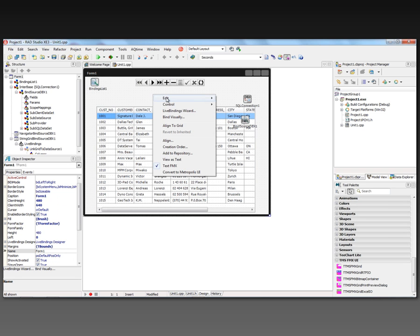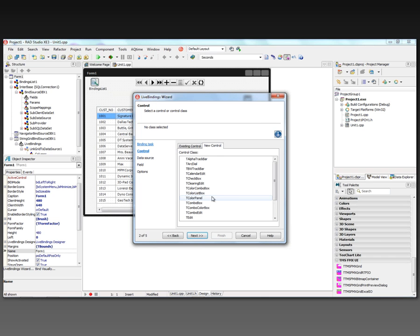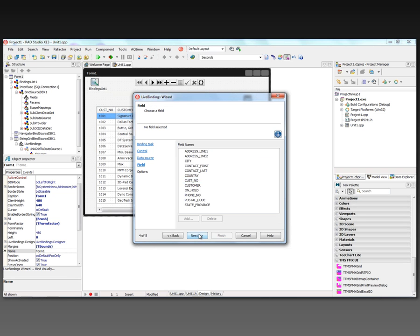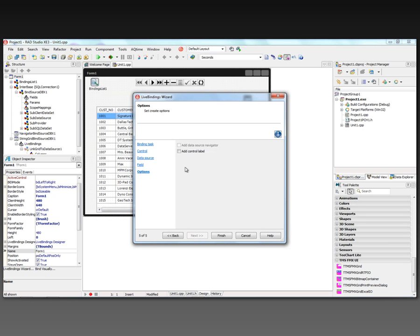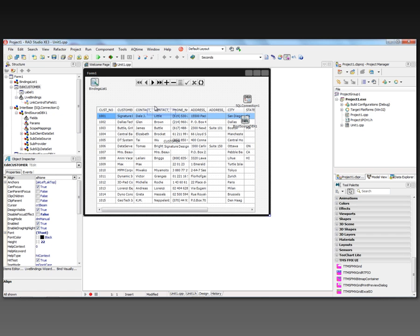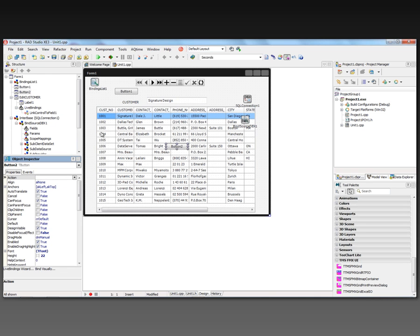For example, we could right mouse click and use the live binding wizard to link a control with a field. Let's just take the TEdit and connect it to the bind source we already have. We can take the customer name for example and add a label on the control. Here now is our customer - we can put the label in front, and as we're moving along we'll see the customer name for the selected customer show up.